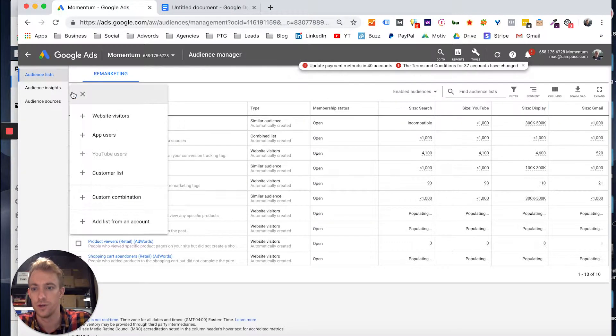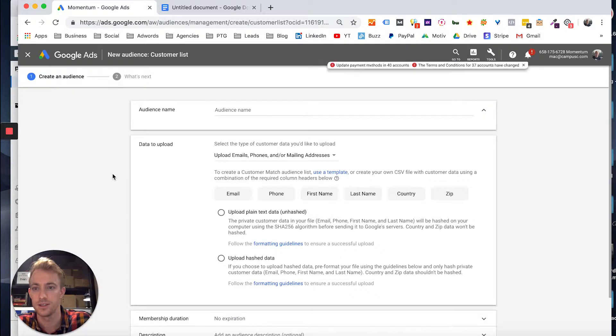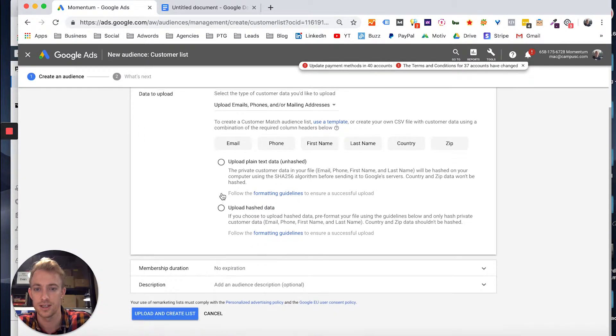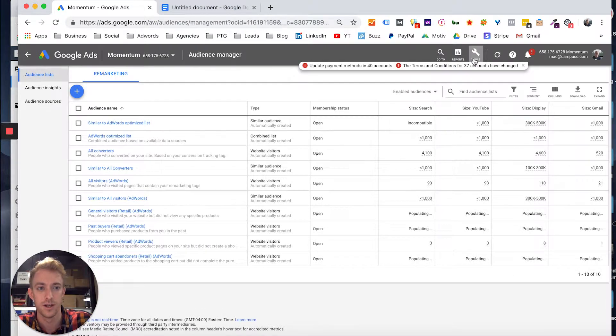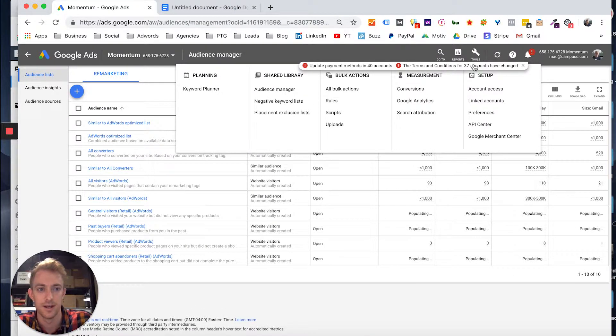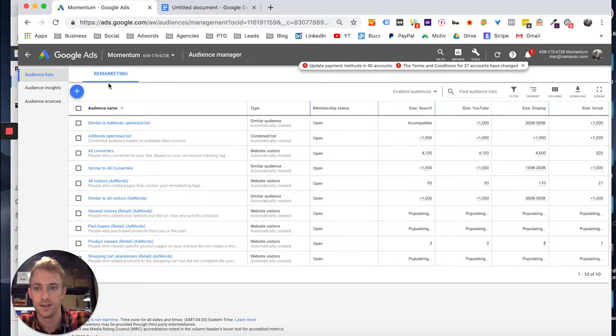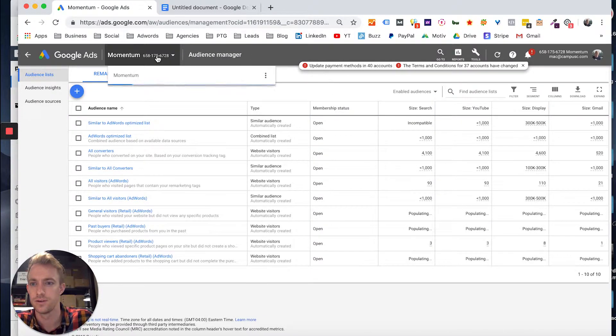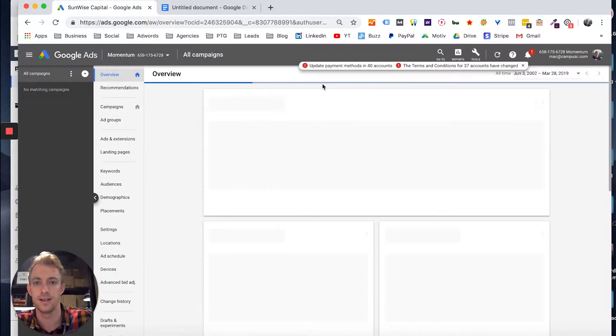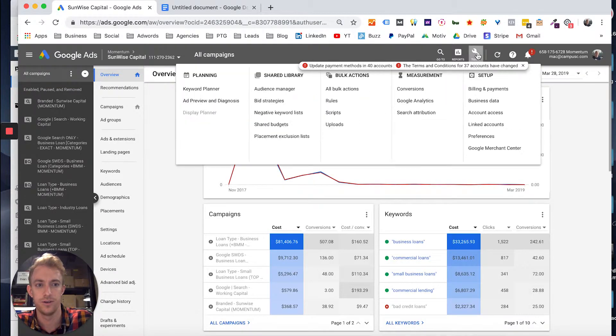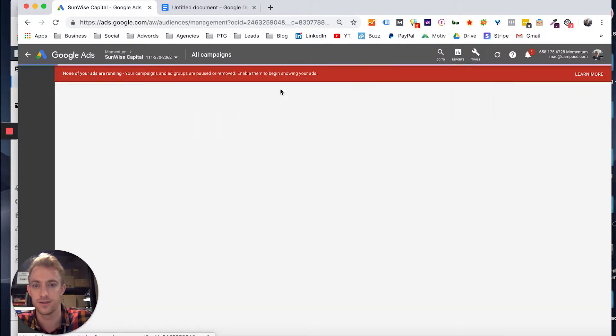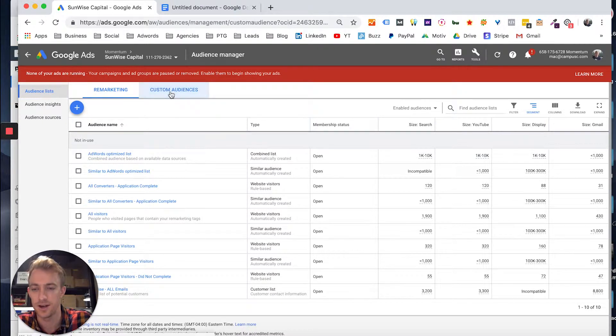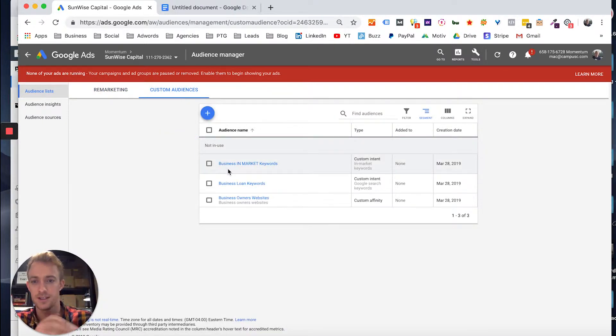So what we're going to do is you can go to customer list and you can actually create a customer list, uploading an email list from here. Or what you can do is I like to go into the audience manager just one more time here. Make sure we're in the right account. Let me just go to this account here. Go into your audience manager. And you can see custom audiences.